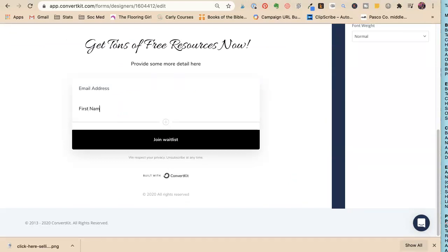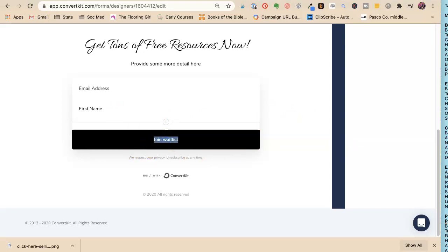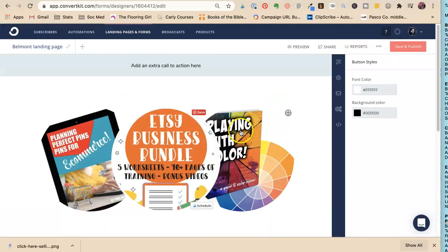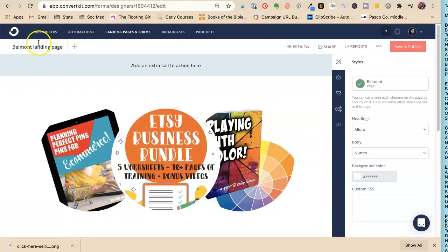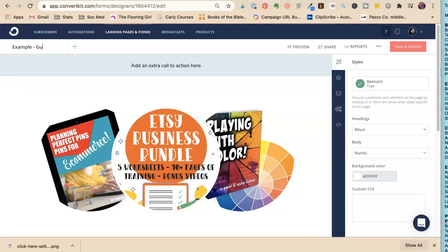I'm going to change this to 'Get them now' and change this to 'Example giveaway page.' Making myself think that I should make some more giveaway pages.